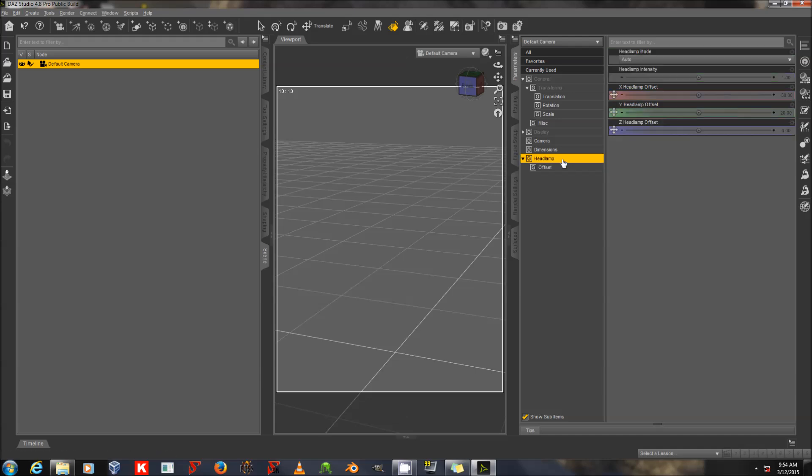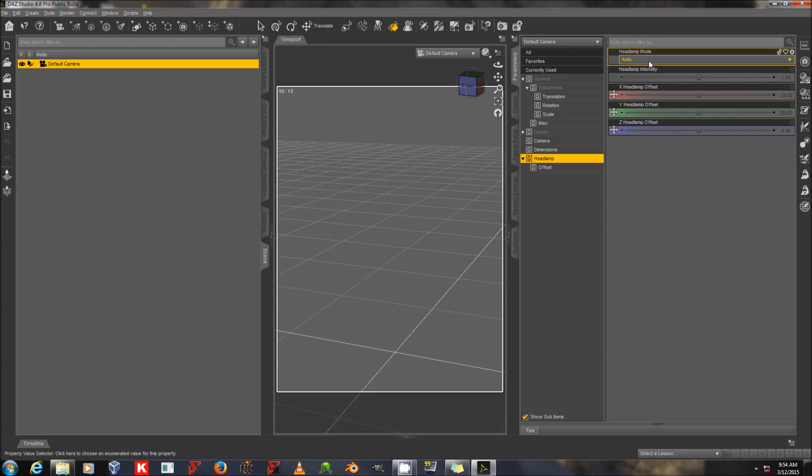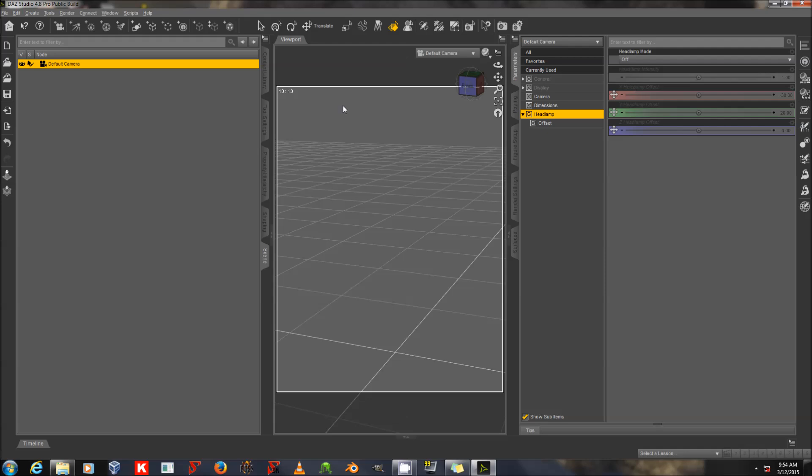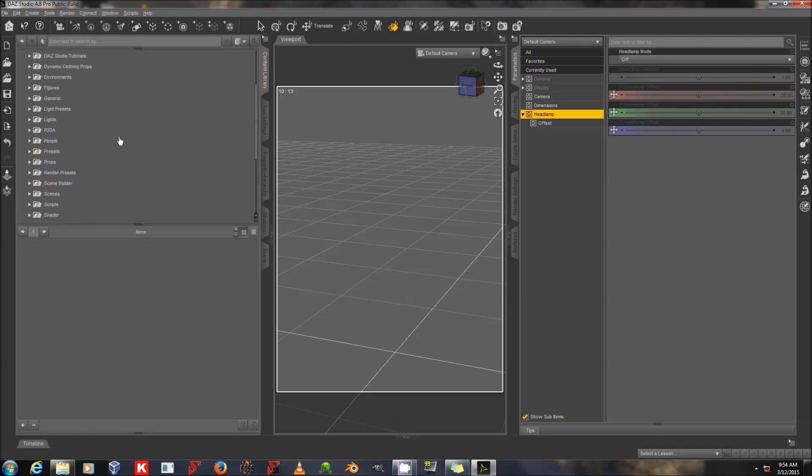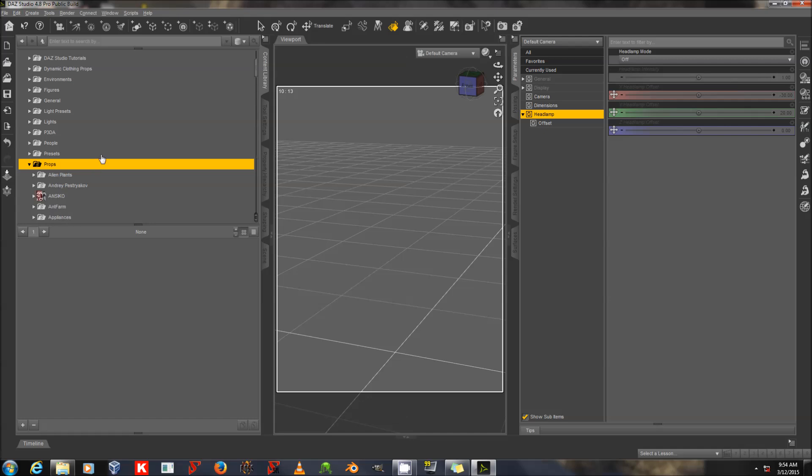Right now, headlamp mode is set to Auto, which will cause the headlamp to light the scene at all times, whether in preview or in render. I am going to turn that to Off. Because I don't want the headlamp, which is very bright, interfering with my scene.